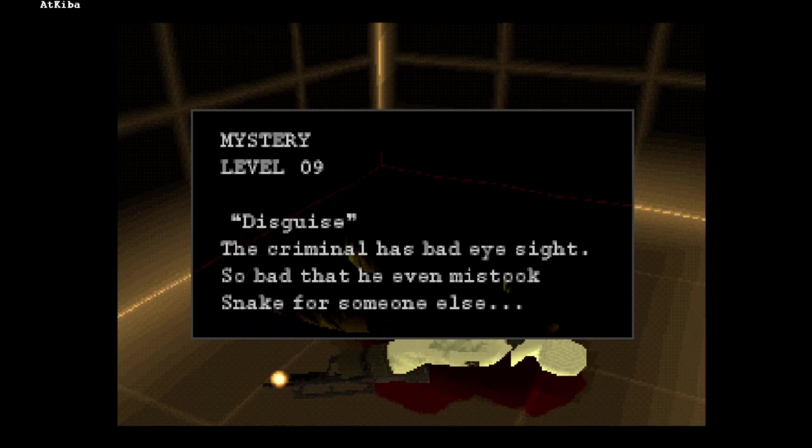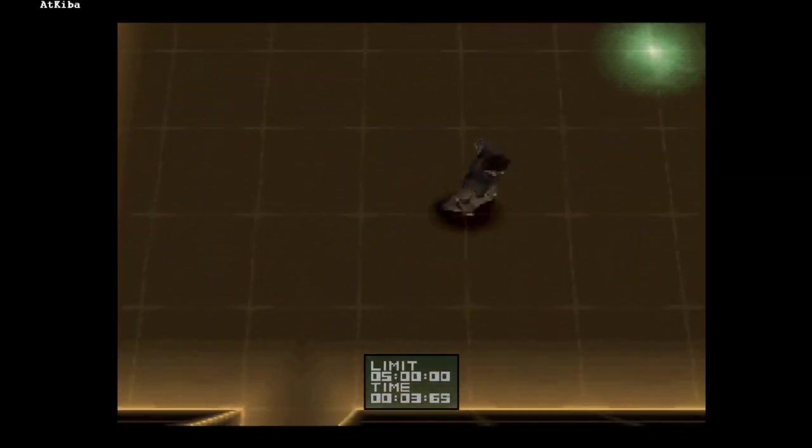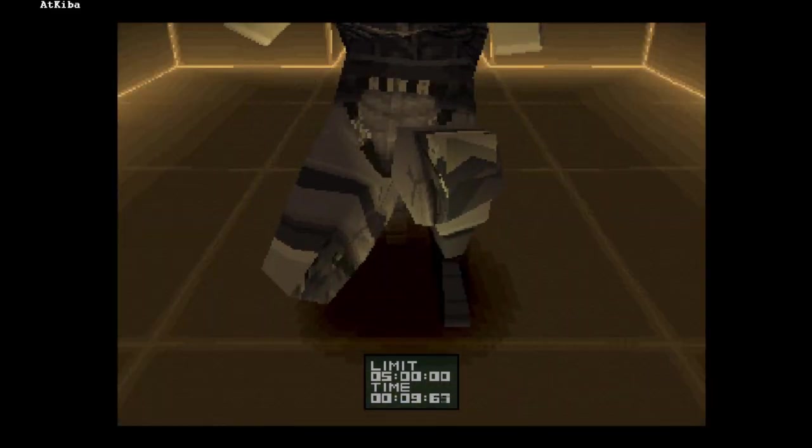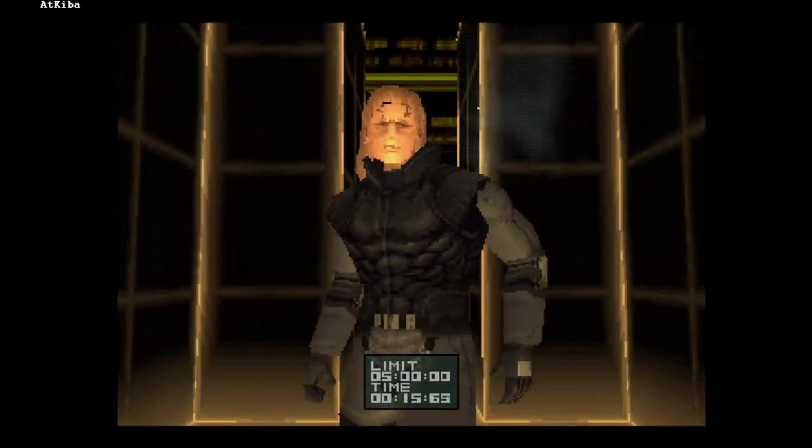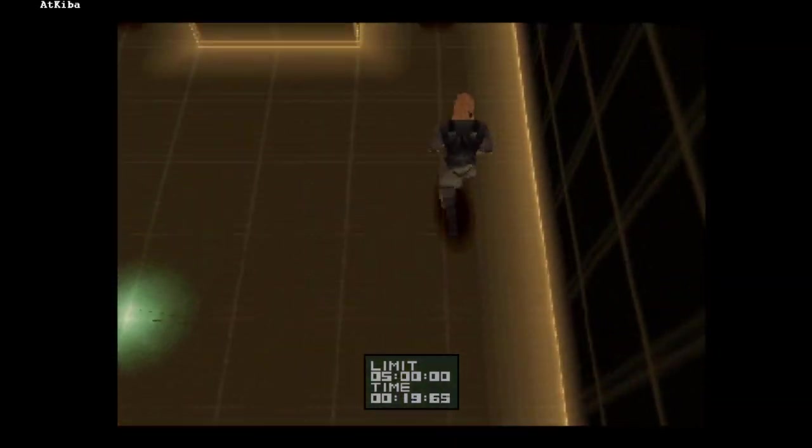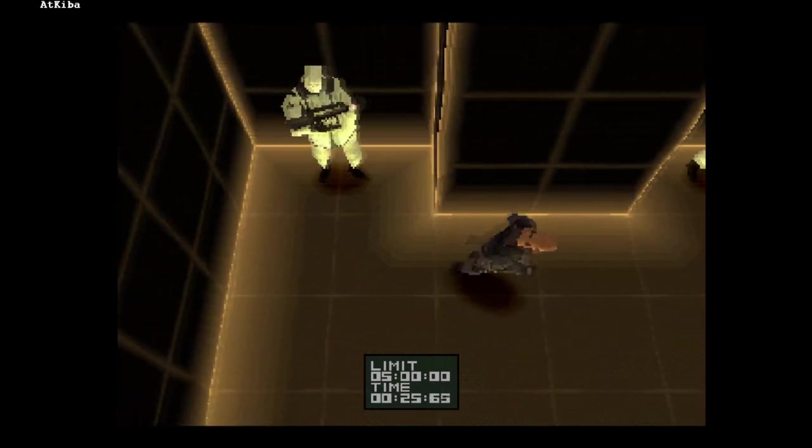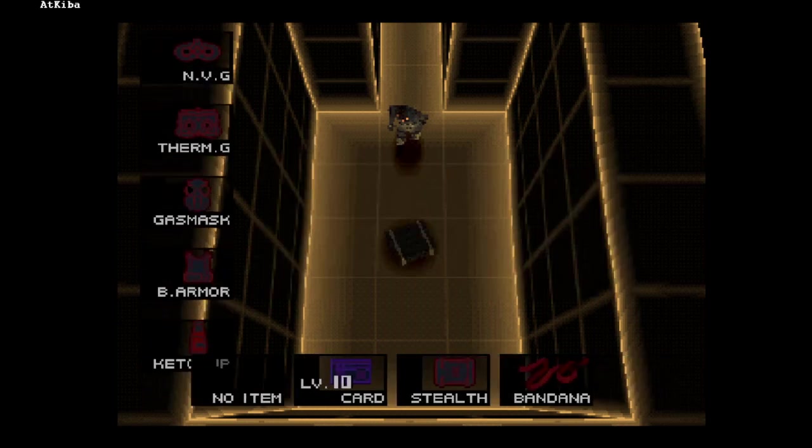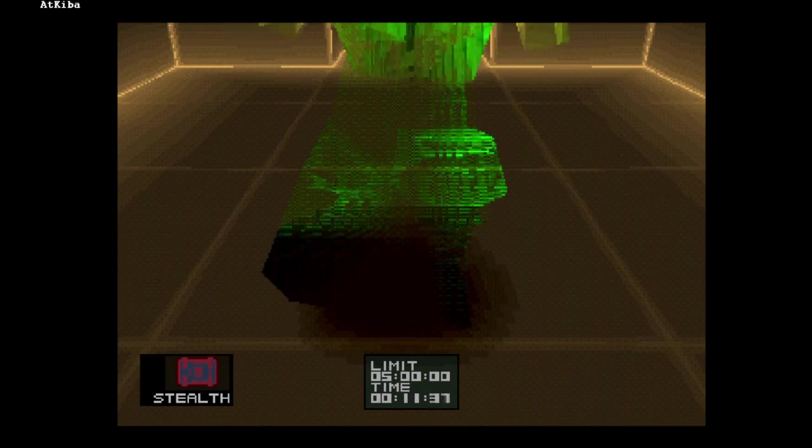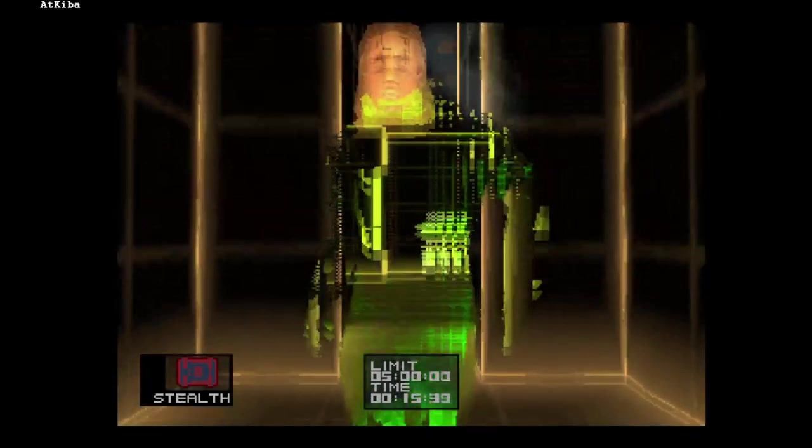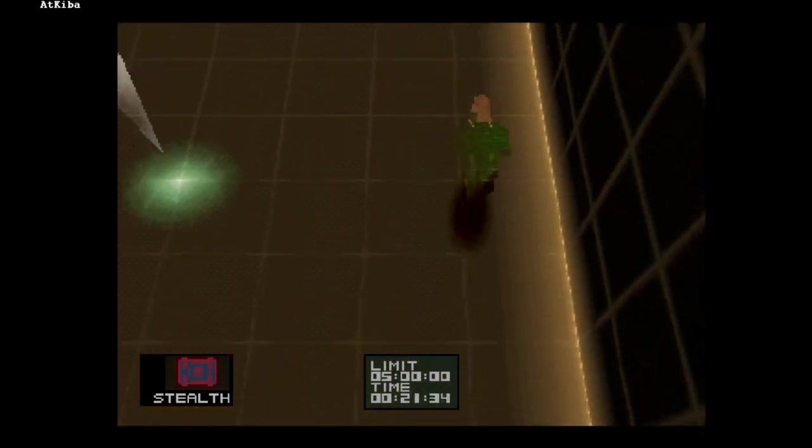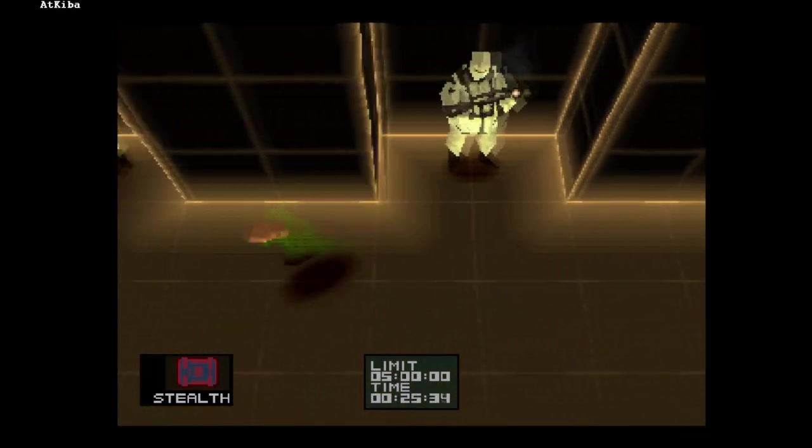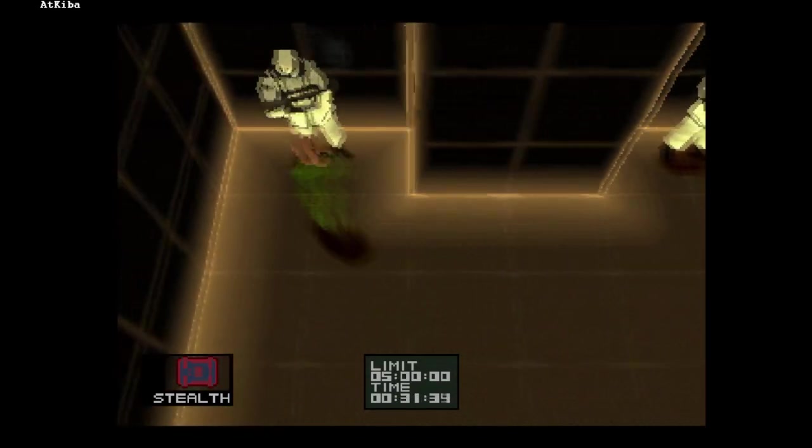In level 9 of Mystery, there is a soldier with bad eyesight, and we have to wear a wig to look like Liquid and trick this soldier. Let's see what it looks like with the stealth camouflage. It's not just a wig, it's a full mask. And the soldier is not scared by this floating head.